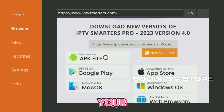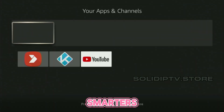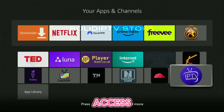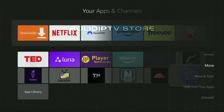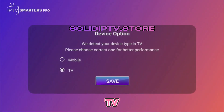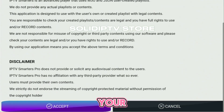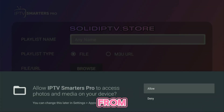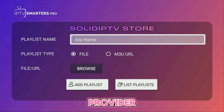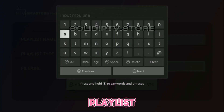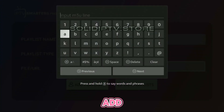Go to your list of apps and open IPTV Smarters. Move it to the front of your app list for easy access. When you open the app, select your device type — TV — accept the license agreement, and set up your playlist. If you have an M3U URL from your live TV provider, enter it, add a name for your playlist, and click Add Playlist.